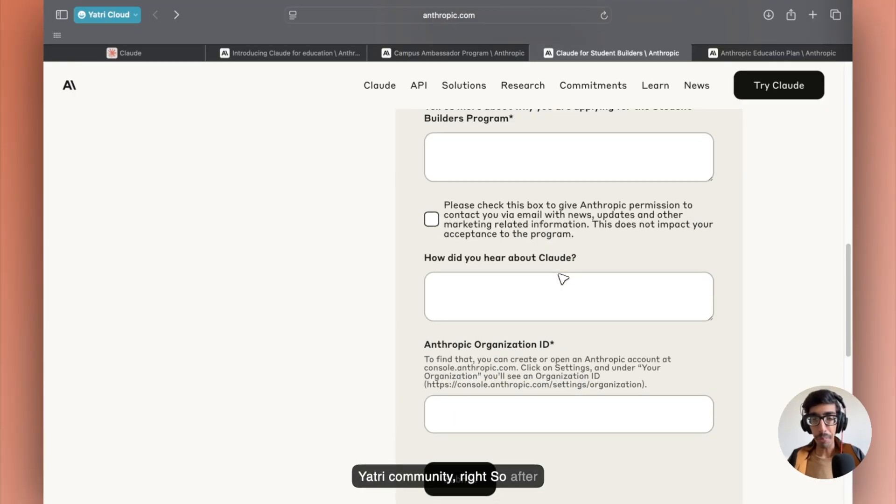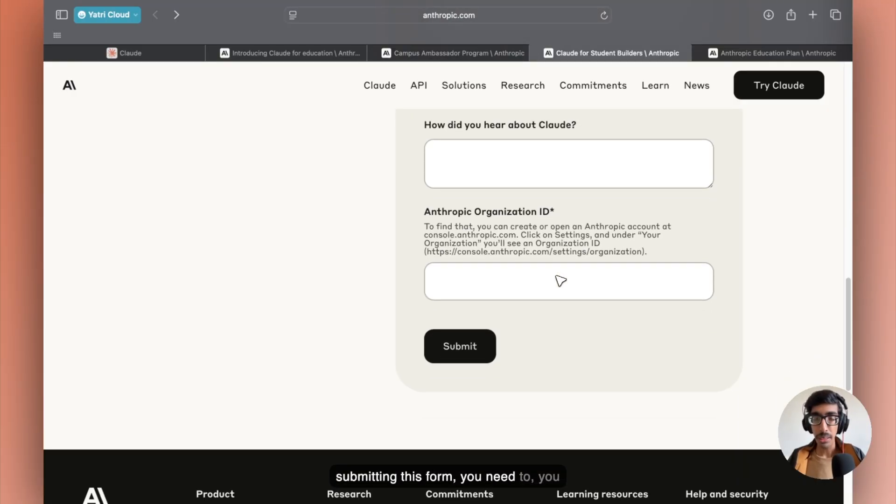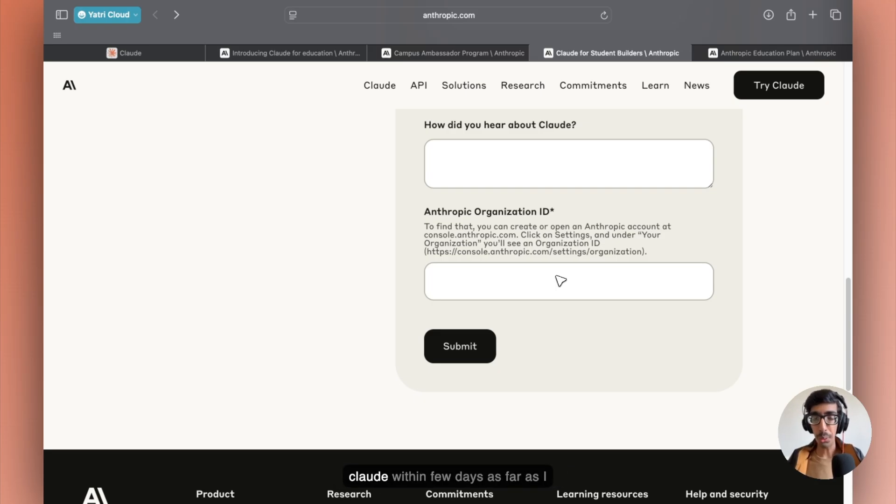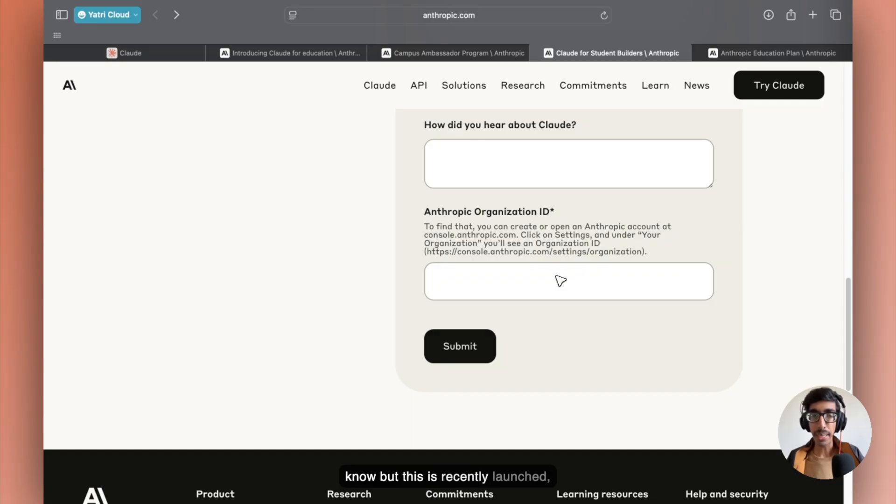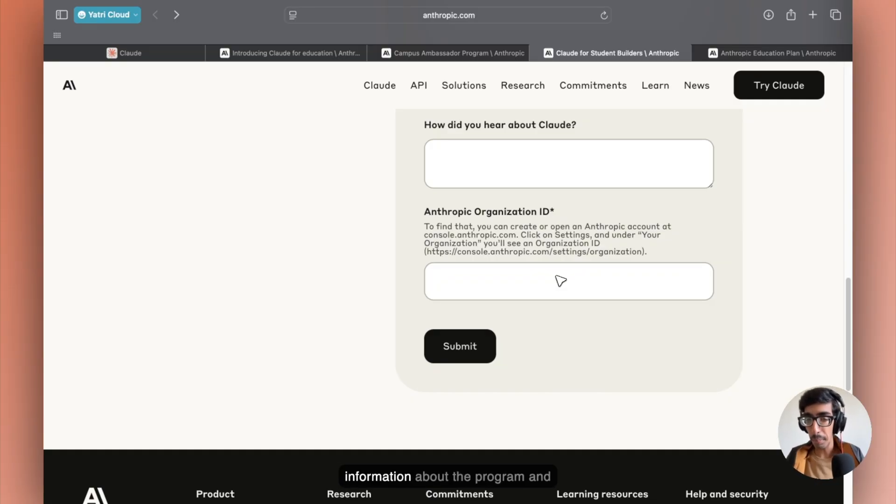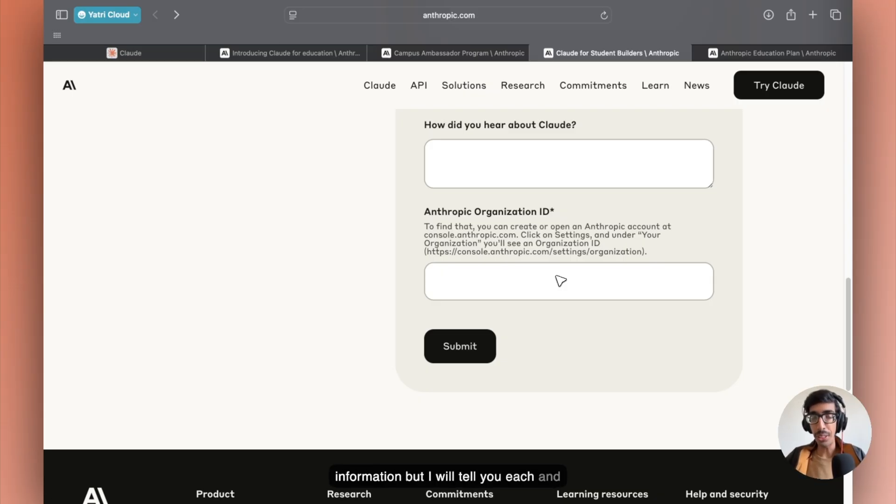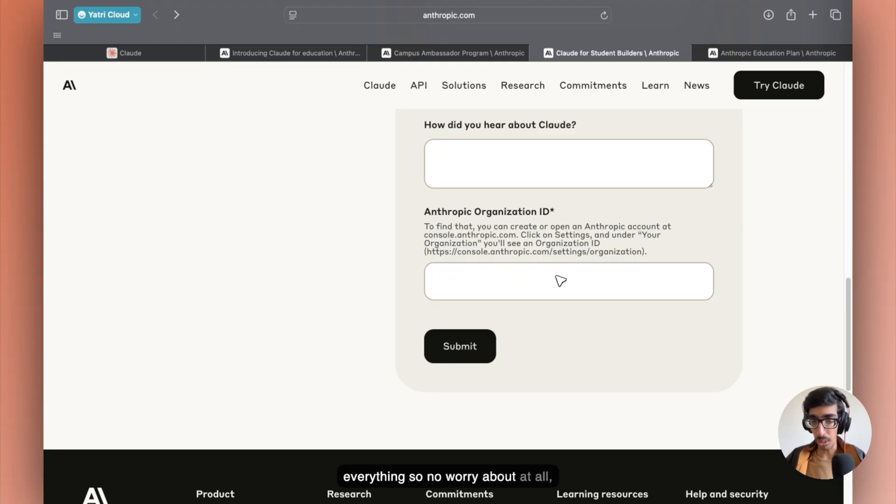After submitting this form, you'll be getting an email from Claude within a few days as far as I know. But this is recently launched, so we don't have much information about the program. And I don't have as of now brief information, but I will tell you each and everything. So no worries.